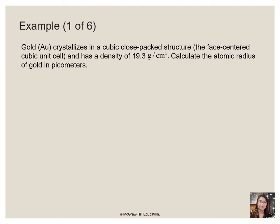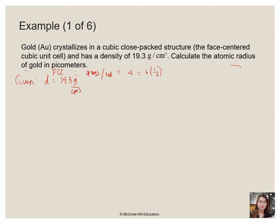Let's take this number as our first example to calculate for the atomic radius of gold in picometers. So let us jot down all the given data, starting with the density, which is 19.3 grams per centimeter cubed. Take note that AU is FCC. Therefore, it follows that the number of atoms per unit cell is equal to 4, as computed from the 6 faces and the 8 corners. So you have 4 atoms per unit cell, and we are also given with the FCC configuration.